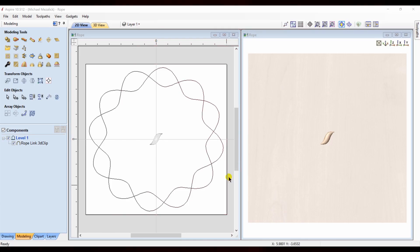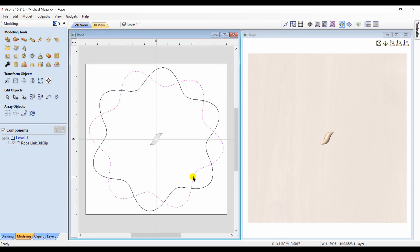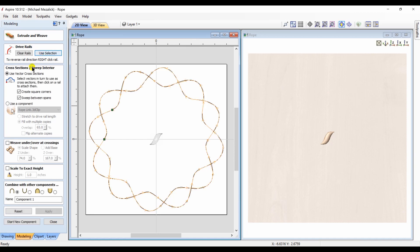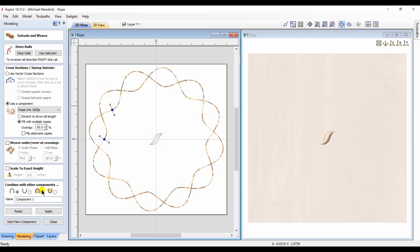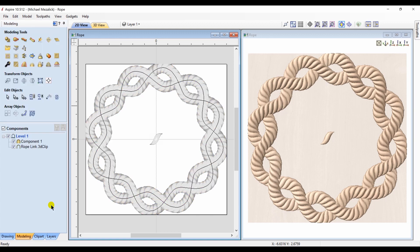Let's try a different option. I create some undulating vectors. Select those as my rails. I want to use the rope link component to be placed along the undulating vectors. And now we have an interesting border, an interesting shape, an interesting component that could be used in many different designs.